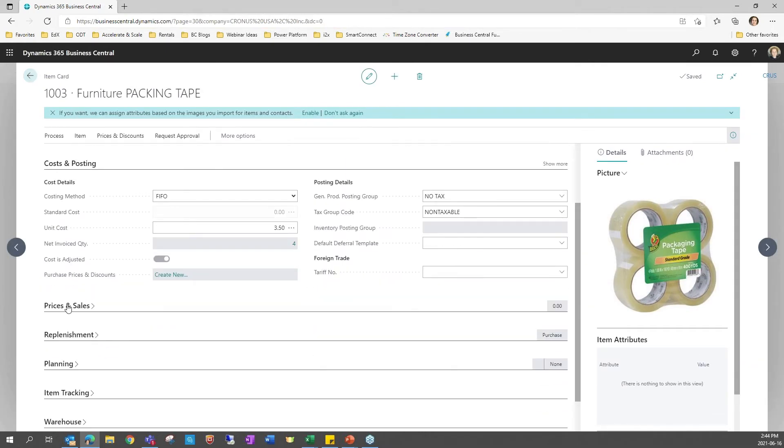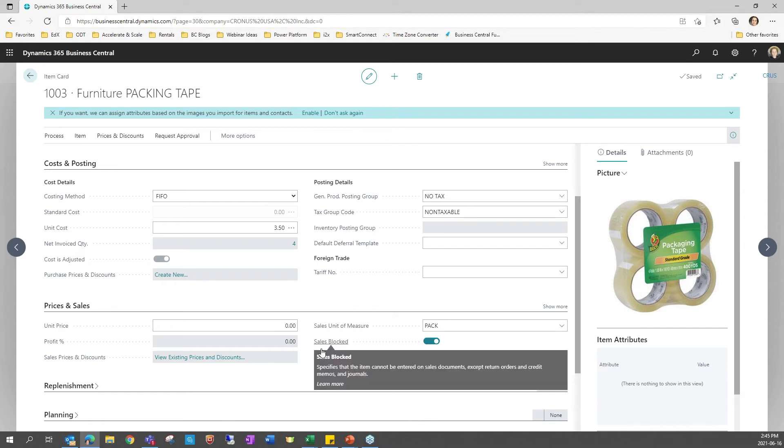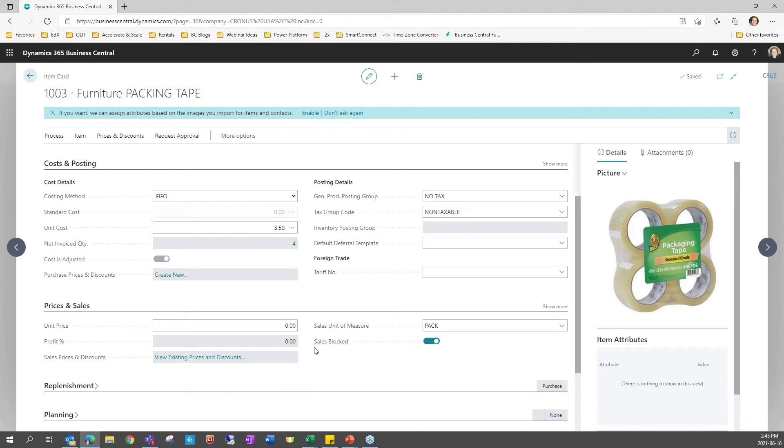There is also a parameter where you can block the sale of an item. For example, this packaging tape I'm using, I would not want to put on a sales order or a sales invoice to sell to a customer so I can block the item from sales transactions on that field. This will let you use the item for production or other inventory transactions but not directly on sales.